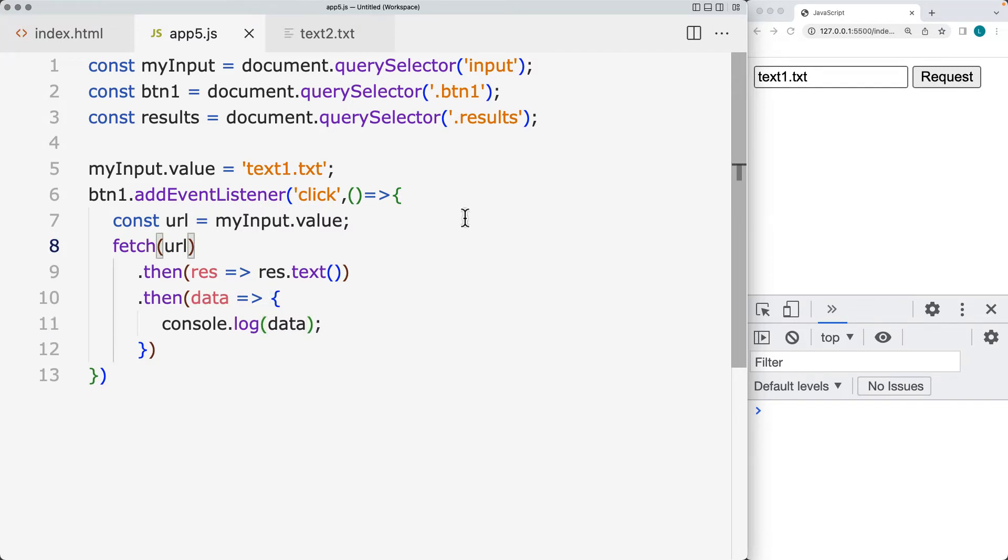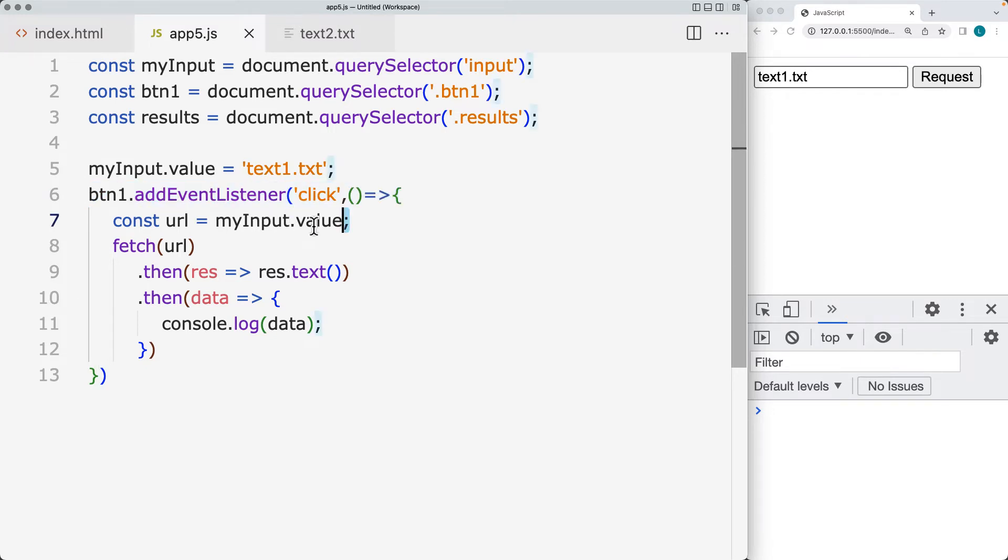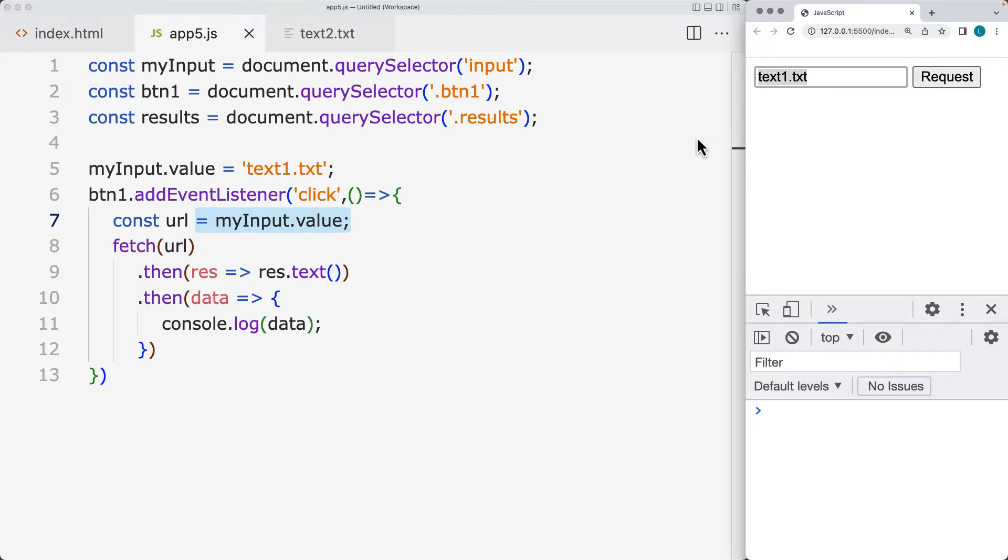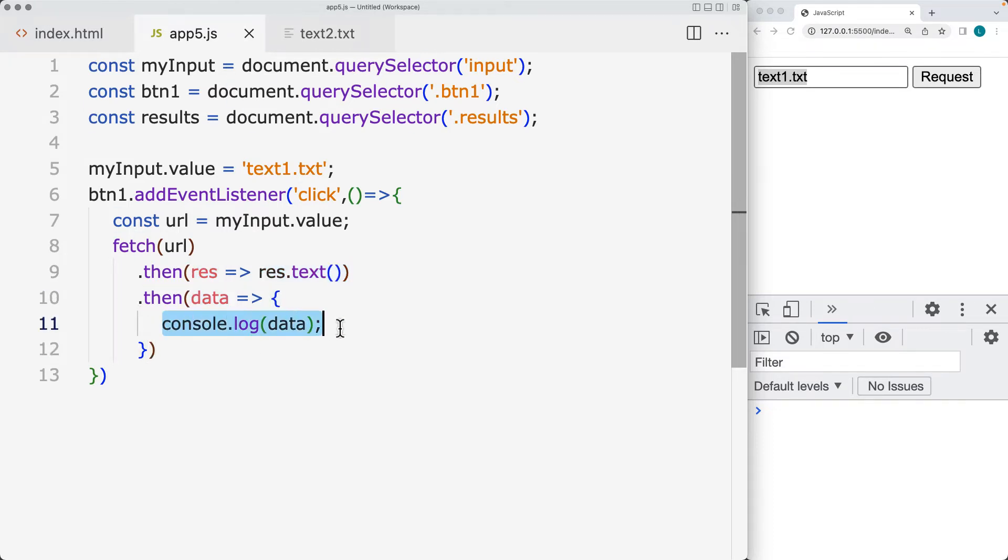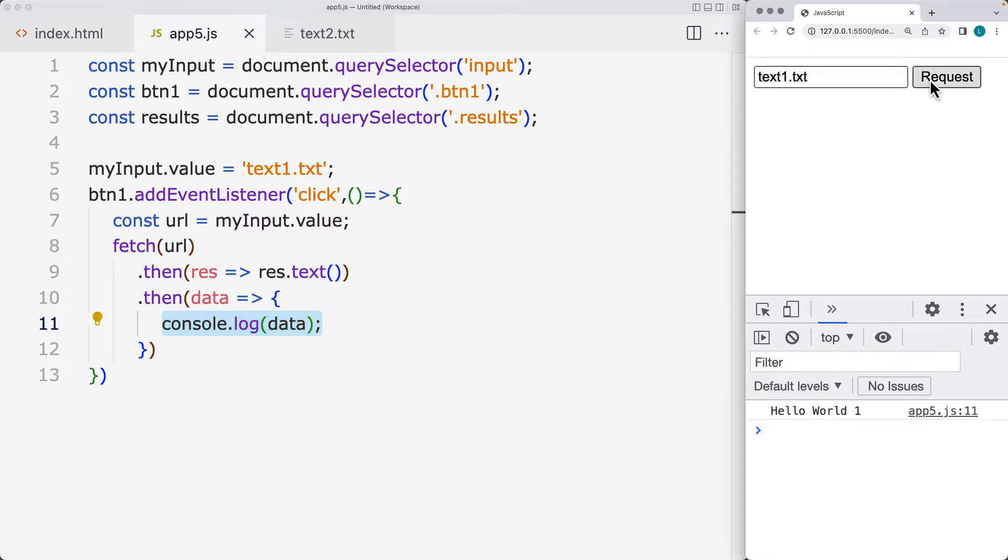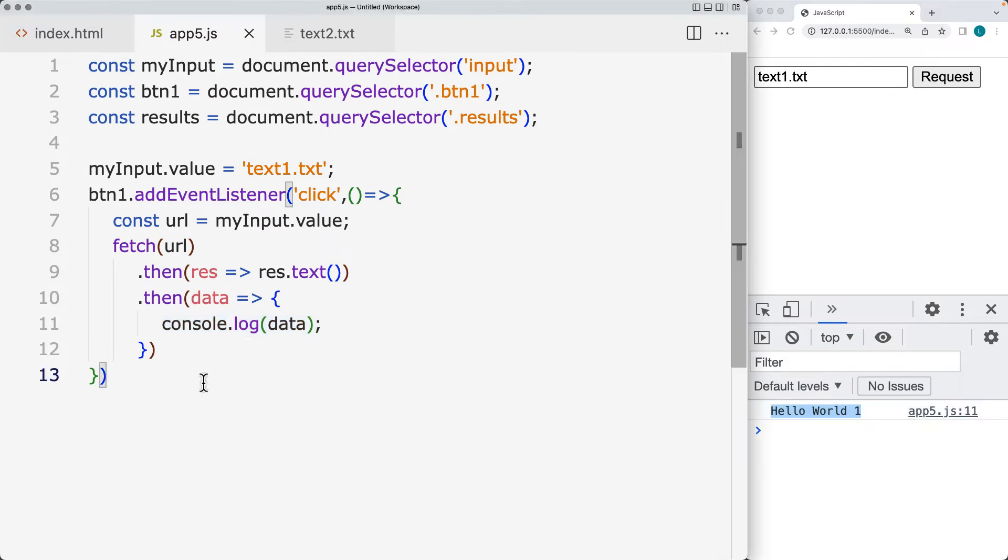So the process will be that whenever the user triggers the button click, we're going to get the input value that's sitting within the input. And then that's going to be the web URL that we're going to make a connection to and retrieve back the text content of that. And right now we're taking that response back as a value and outputting into the console. So now we've got a value of hello world one.